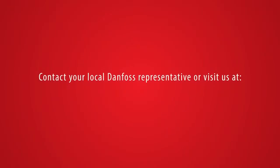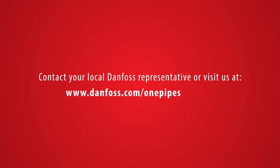For more information, contact your local Danfoss representative or visit us at www.danfoss.com. OnePipeCorin.